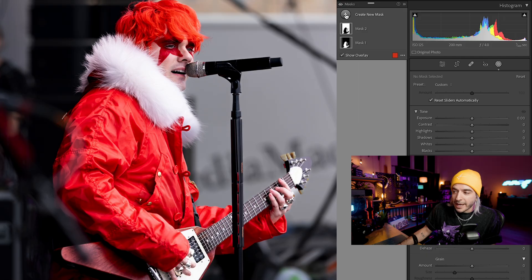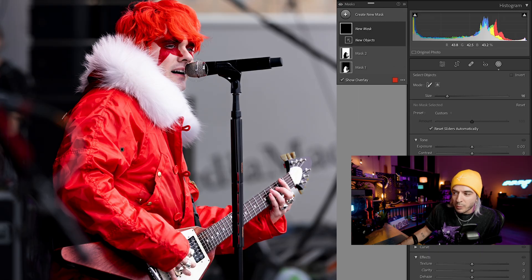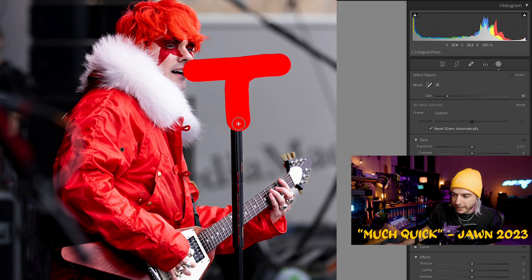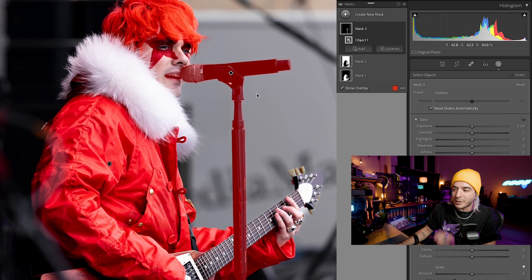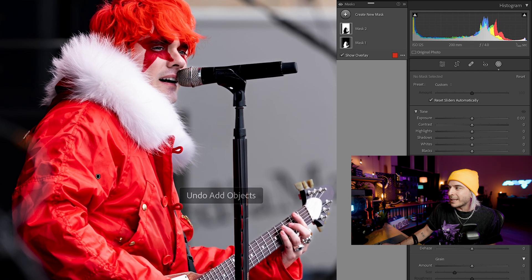If you want to make an adjustment to something that isn't necessarily the subject or the background, that's when you go to create new mask and select the objects option. With the objects mask, you can do a broad stroke and a quick selection, and Lightroom will automatically determine what you were trying to pick out. It's hard to put into perspective how much time this saves you, especially if you're a photographer who edits for hours every day — even shaving a minute here and there really adds up.